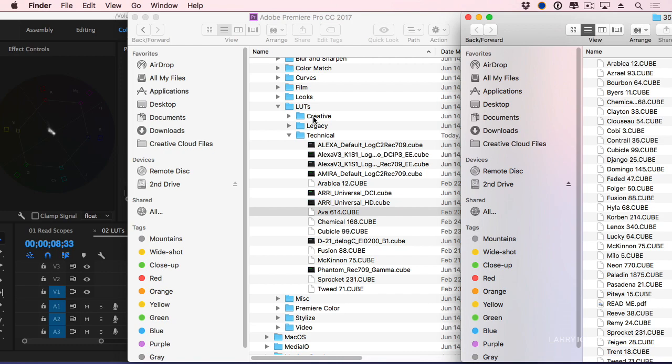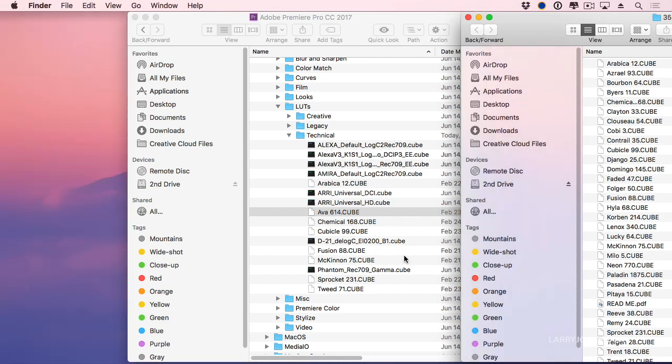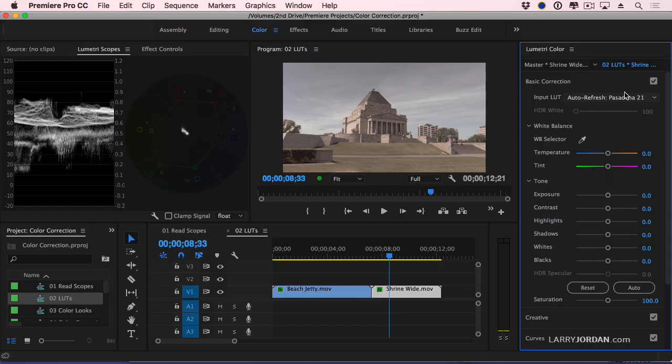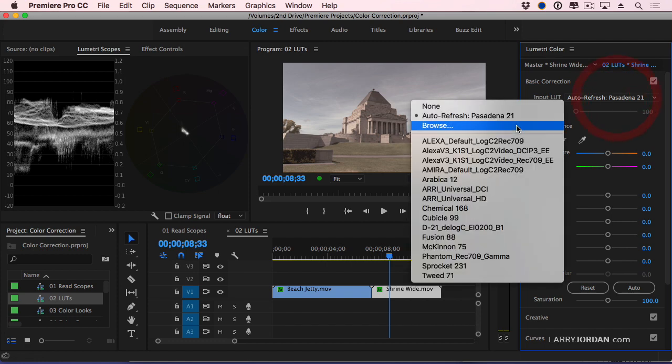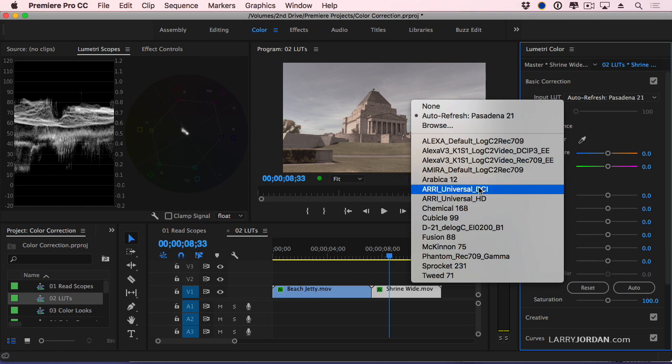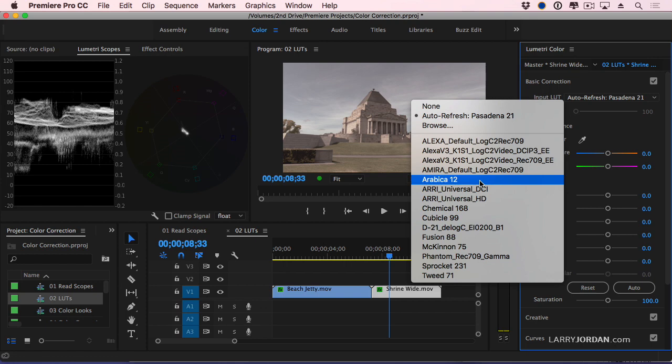Notice that for instance, Cubicle is in that folder. Now when I go back to Premiere and go to the input LUT, there's Cubicle that's inside that folder. Notice that the one we just added, Ava, is not there because this list is built when Premiere starts up. It doesn't constantly monitor that folder to update, which is why you always want to quit Premiere whenever you're making changes to the LUTs technical folder.